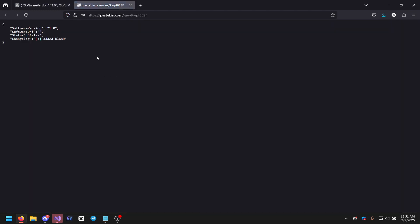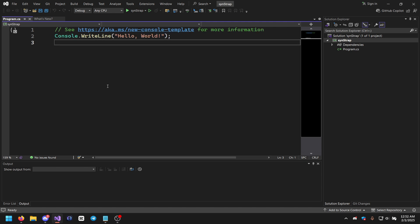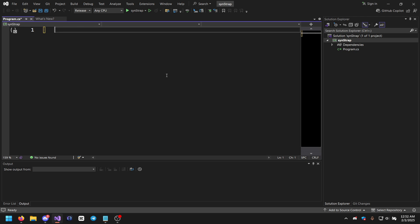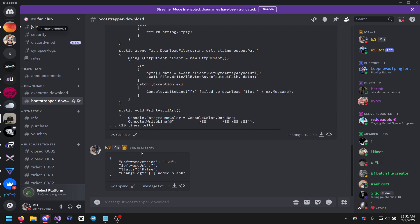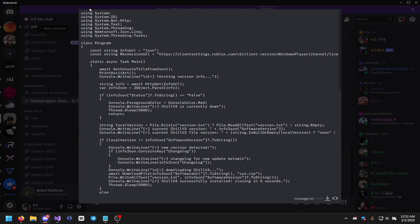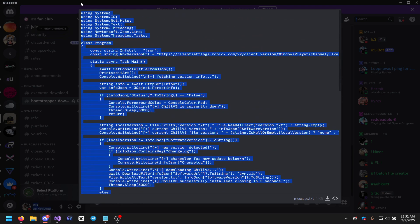Now in Visual Studio, go to Debug and switch to Release, then remove all the existing code. Go to the Discord server and find the message.txt which has the full code. Copy all of it.